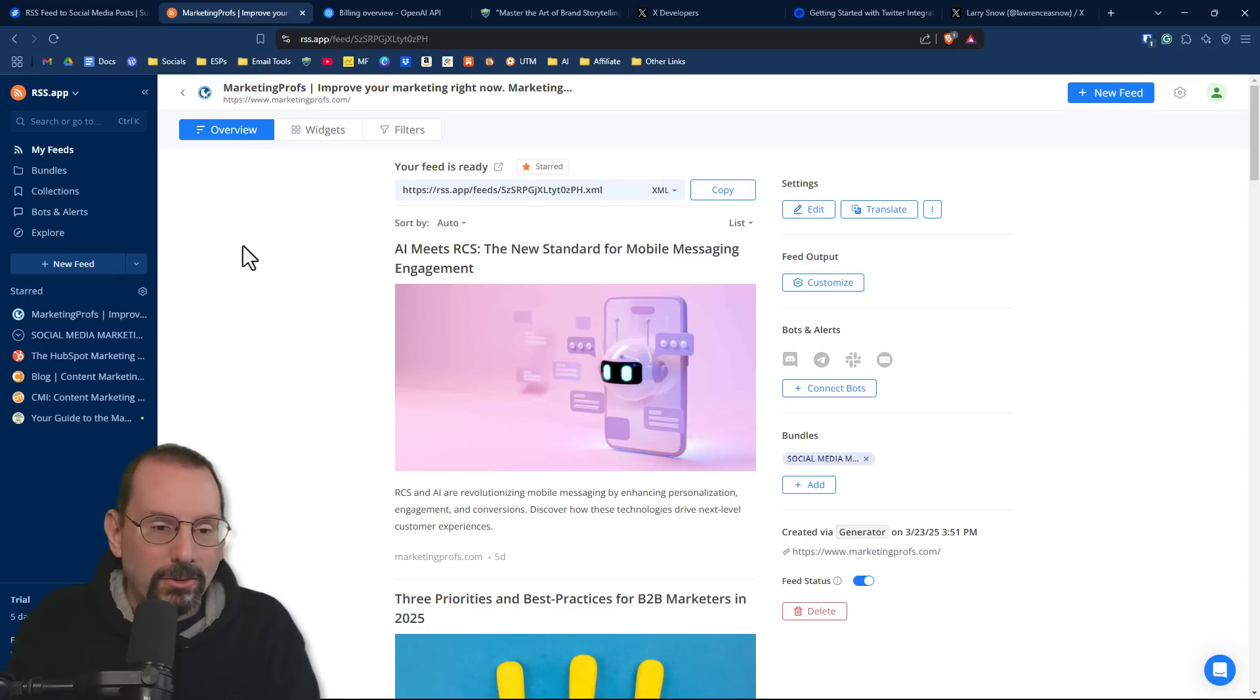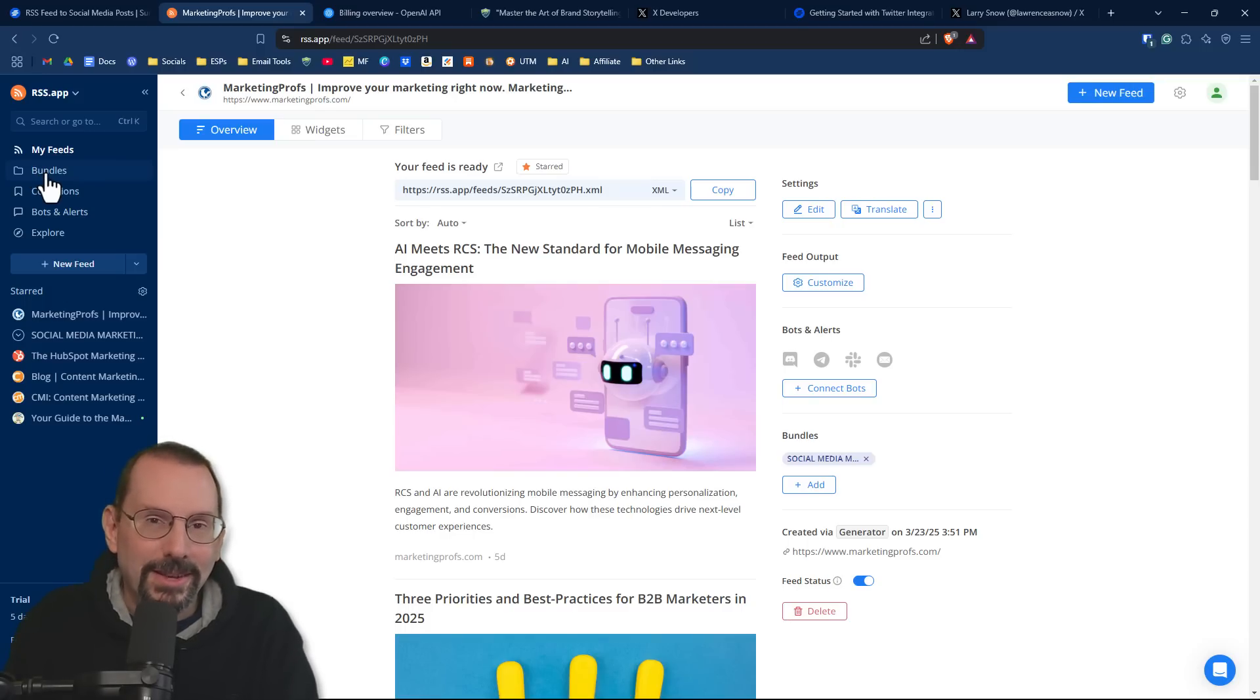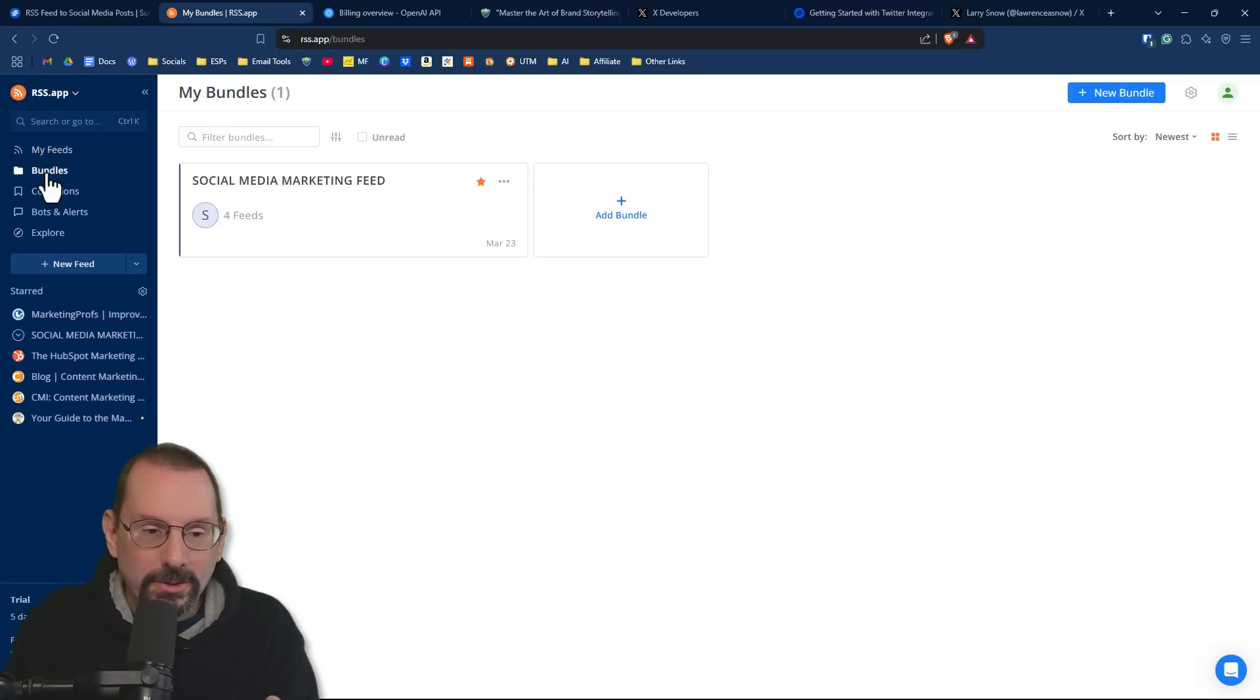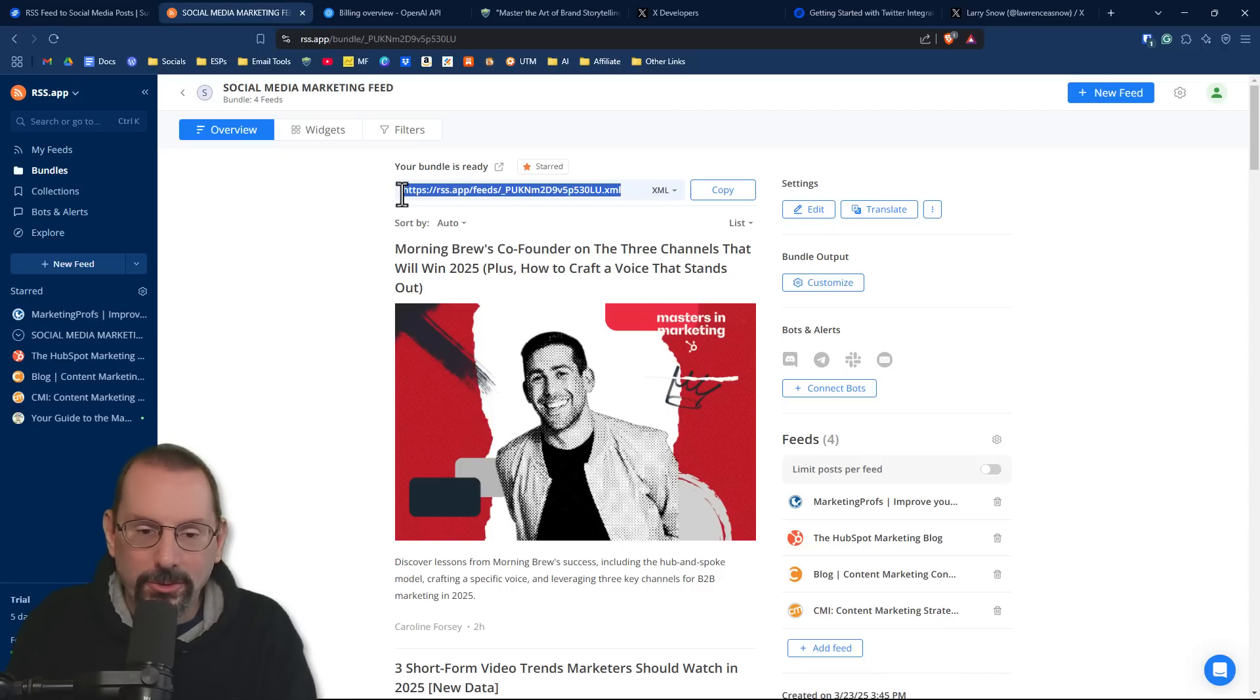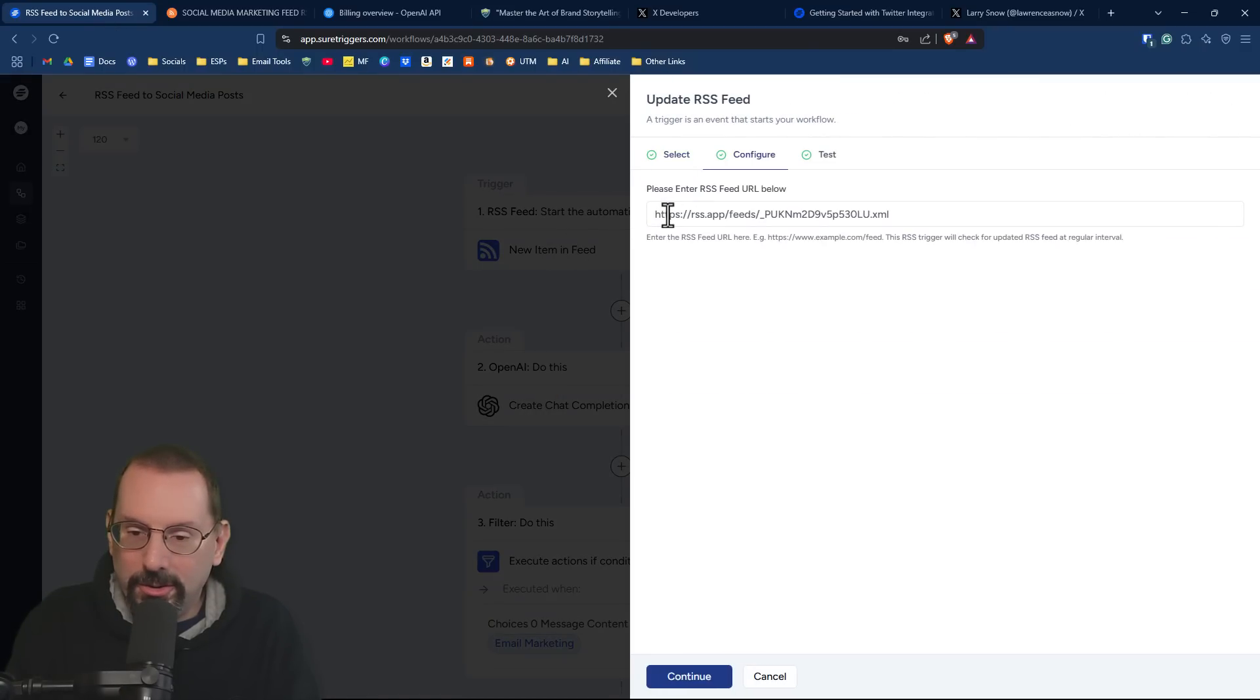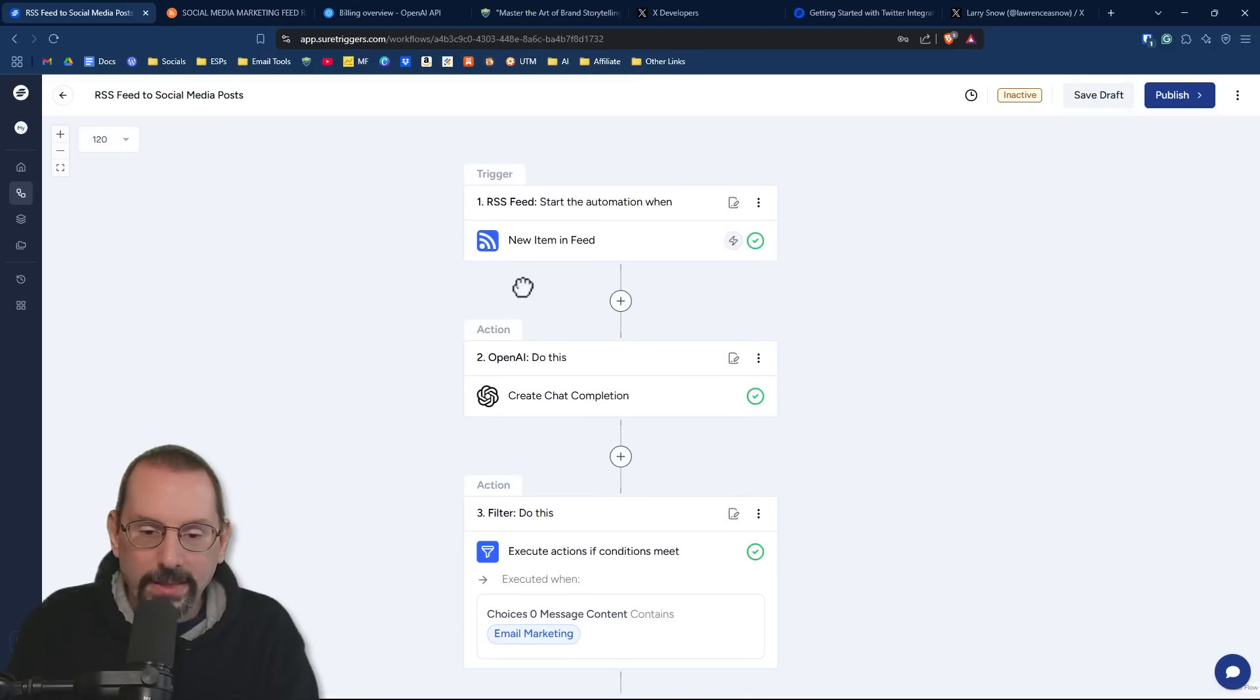However, I wanted to have several websites related to marketing. And so what RSS.app does is provide you the ability to create a bundle or an RSS aggregator. So it aggregates all of these websites into one single feed. I just called the feed social media marketing feed. I then grabbed this URL and put it into our trigger here as our RSS feed. So anytime a new item comes into the feed, proceed to the next step.